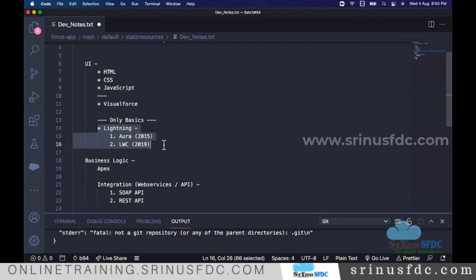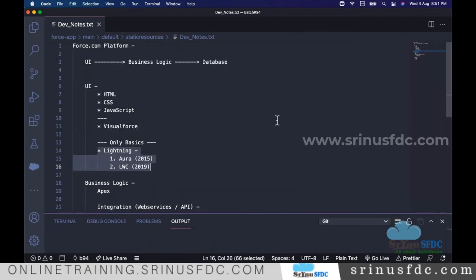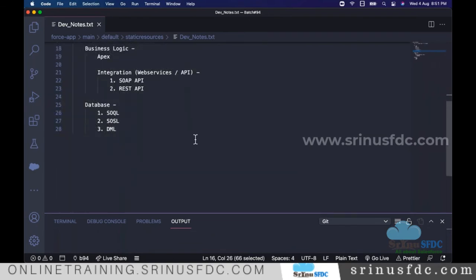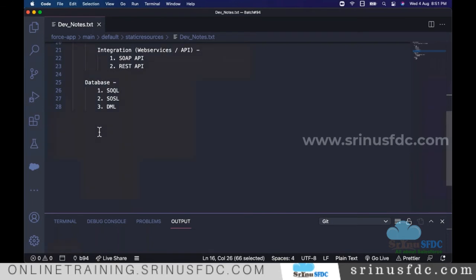If you want in-depth Lightning knowledge, there is a separate course for Aura and LWC. Considering the course duration of two months, I can only cover the basics. Once you practice and are comfortable, then you can go deeper into Lightning, as that is more advanced.